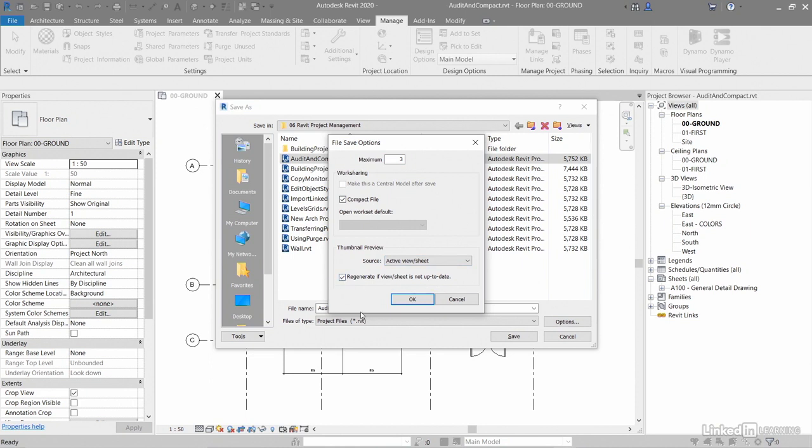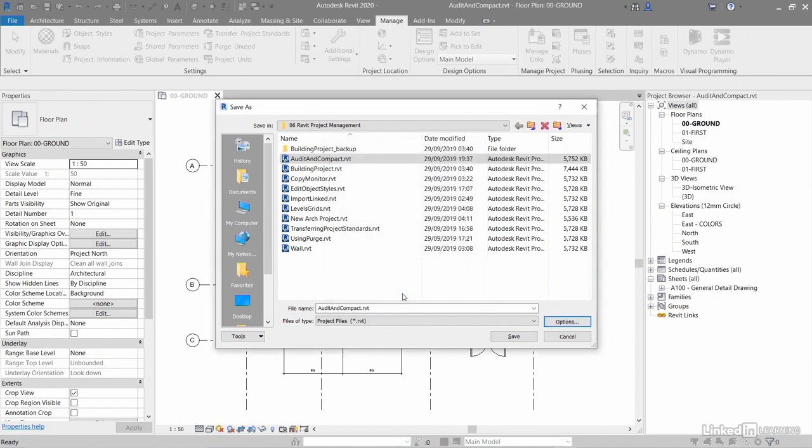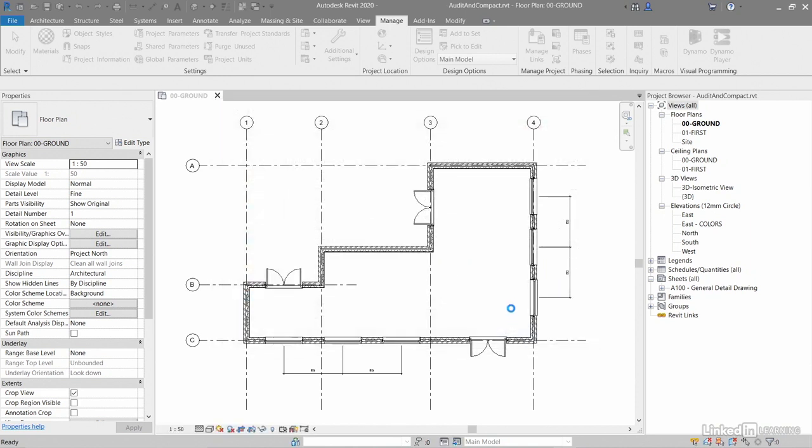So what we've done, we've done an audit. We've checked our warnings. We're now going to save the file after we've done all of that. Click on OK. Click on save. And that saves the file.